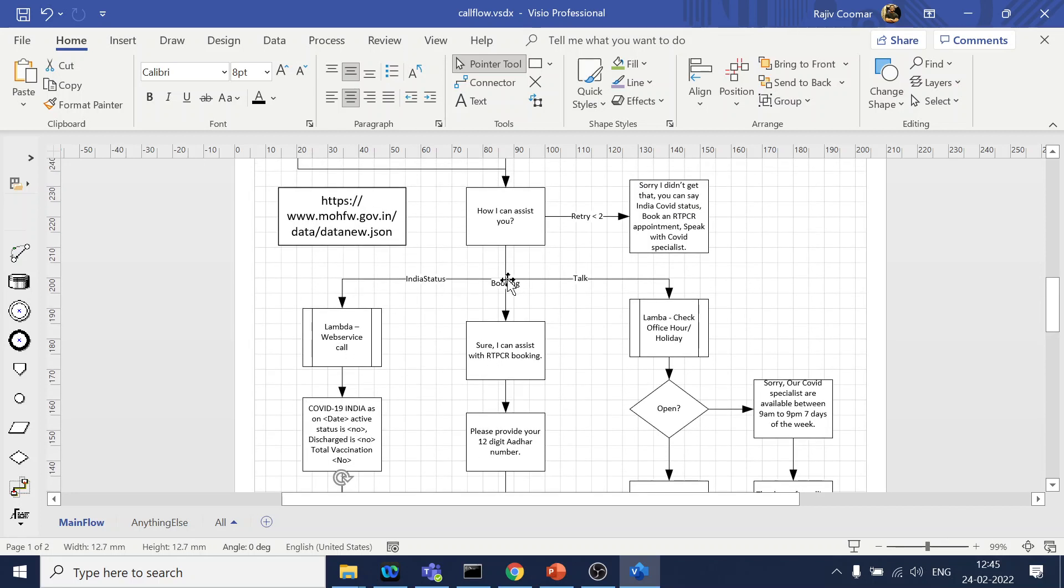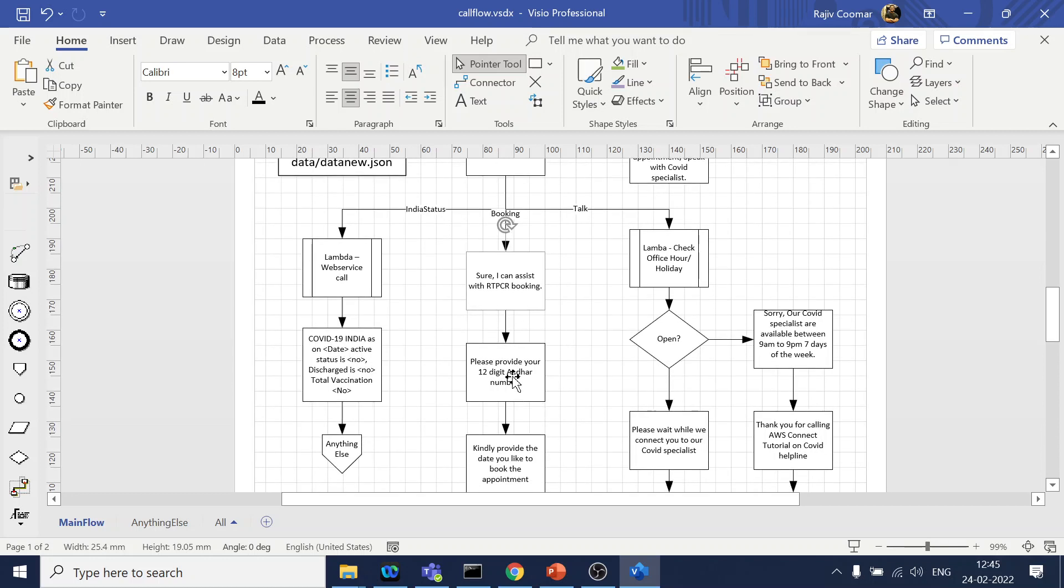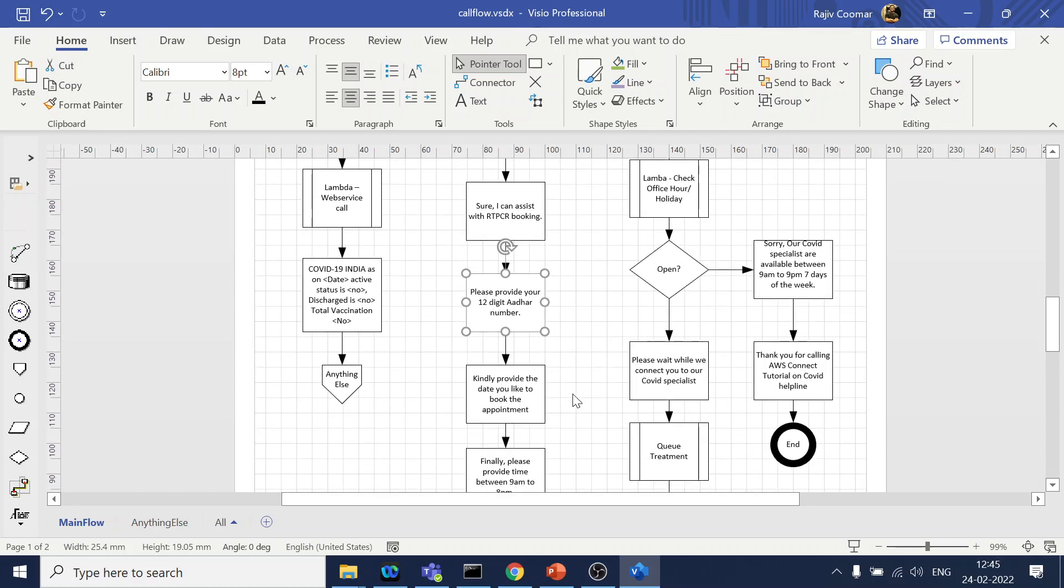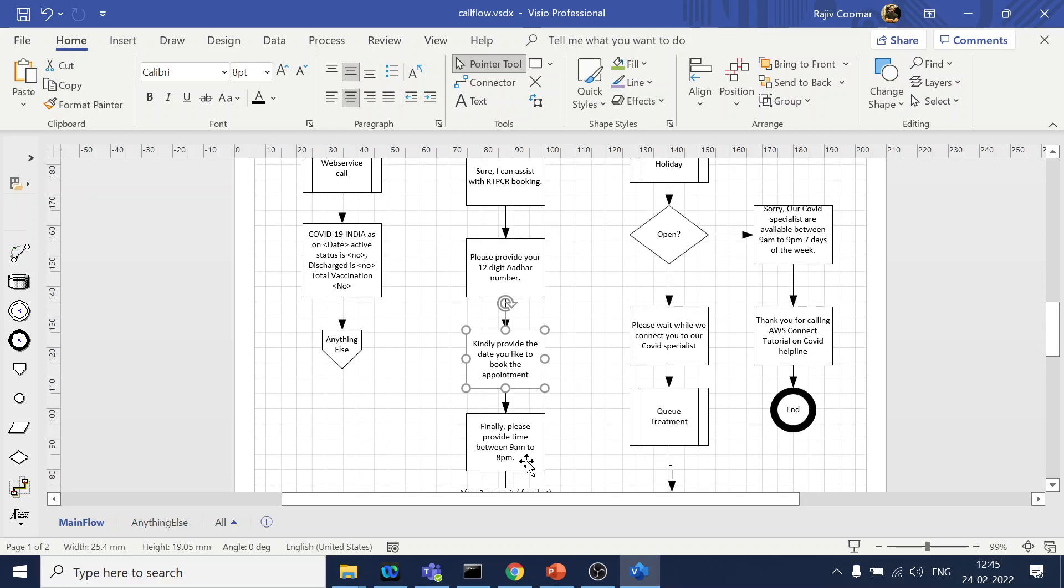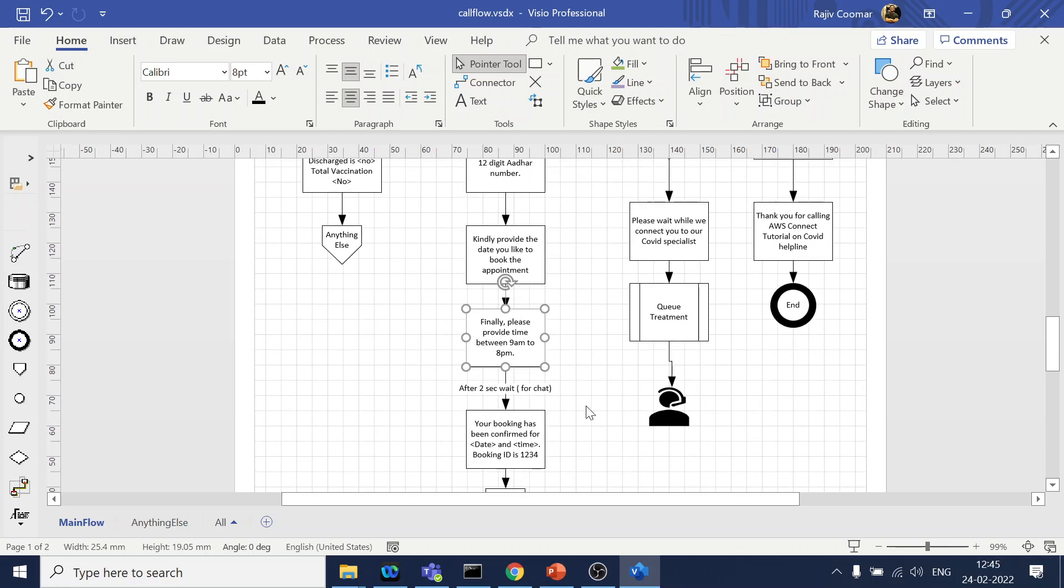For the booking RT-PCR appointment, right, so what we will do is we will ask for the Aadhaar card number, something like that, random to a legit number. Then we will ask for the date and the time. Once we get that, right, we will play a message, let's say after the two-second wait, that okay, your booking has been confirmed and blah blah blah.